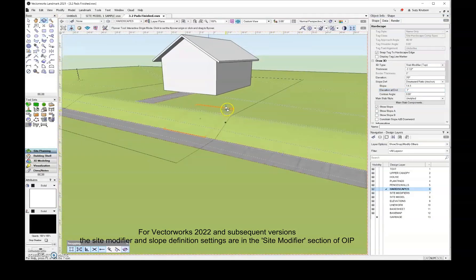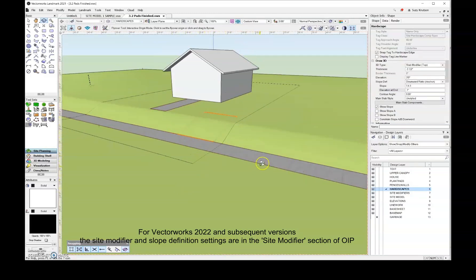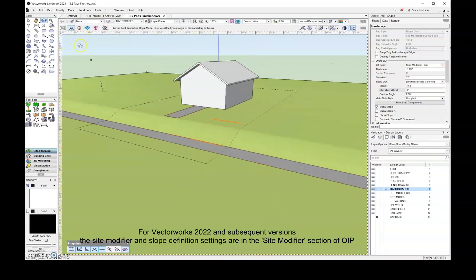So you can see the top portion of the driveway, I can see that, the bottom portion of the driveway, I can see that, and then the rest of it's under the site model.